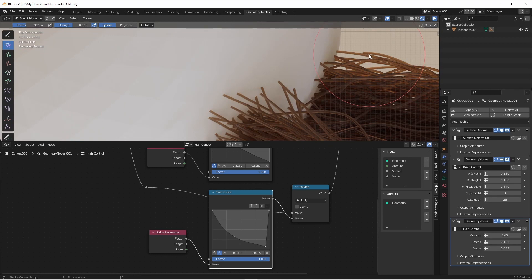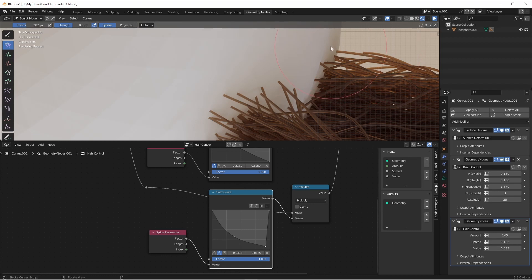To do this we're gonna take the first point of each curve, find the nearest point on the scalp, and then push that point to that point on the scalp. So let's jump into it.